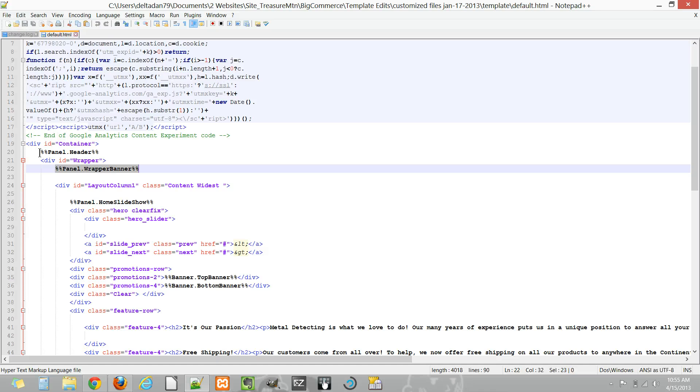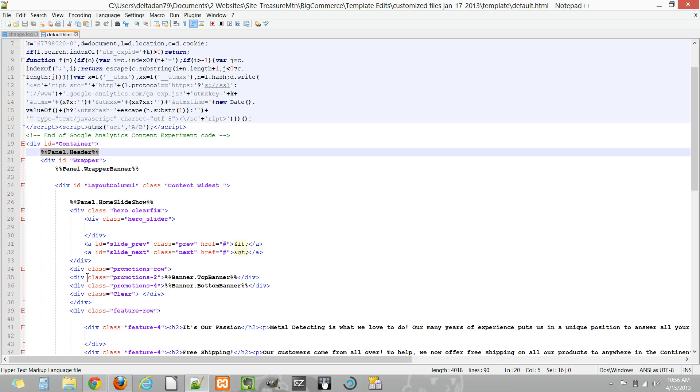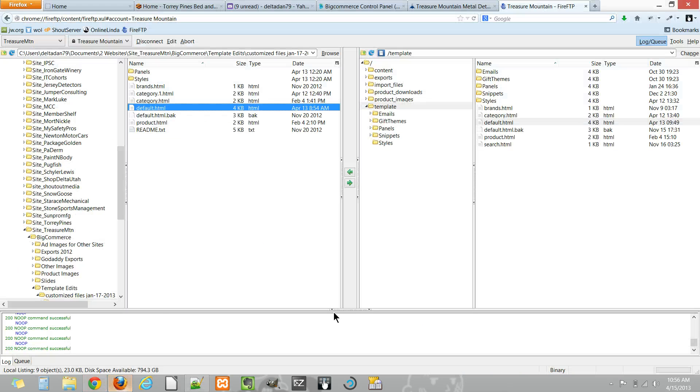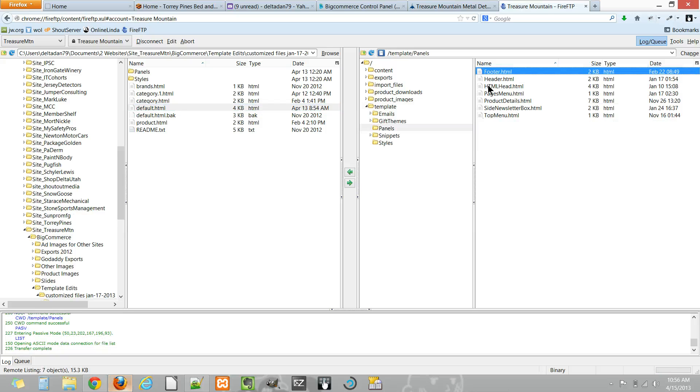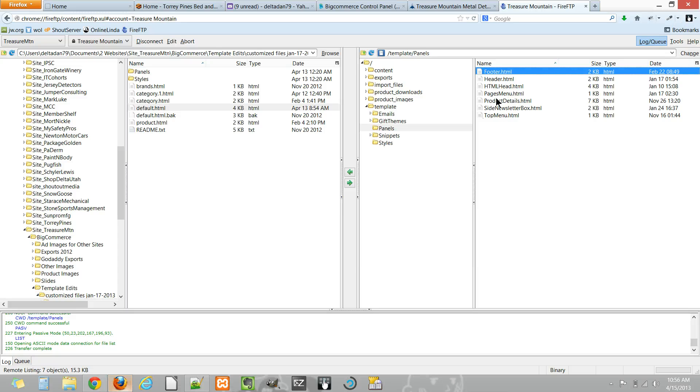It's referencing actually another file, and typically it's in the panels folder. Now again, it may be blank here, but you can find the correct panel you'll need to edit, upload it here after you've customized it, and BigCommerce will pick this one over the core one.